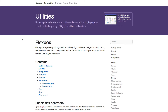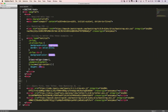In this lecture we will learn about the Flexbox utilities. With these you can quickly manage the layout, alignment and sizing of grid columns, navigation, components and more. Before we start, please notice the extra styling placed in the head tag, which will help us to better see the examples in this lecture.